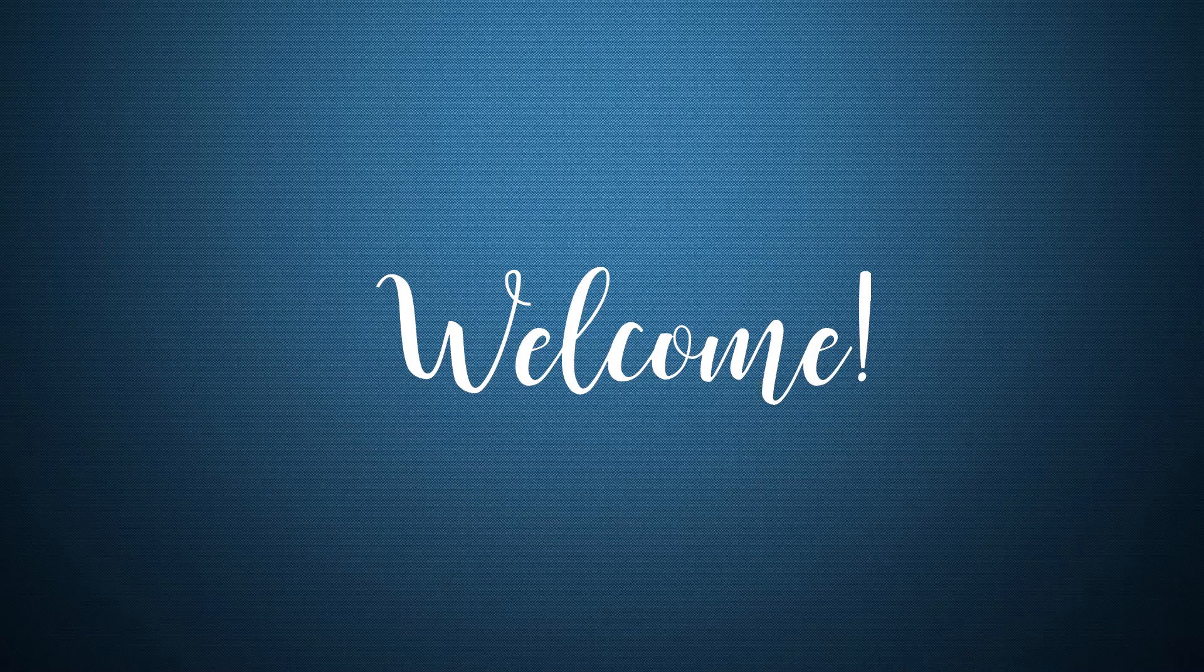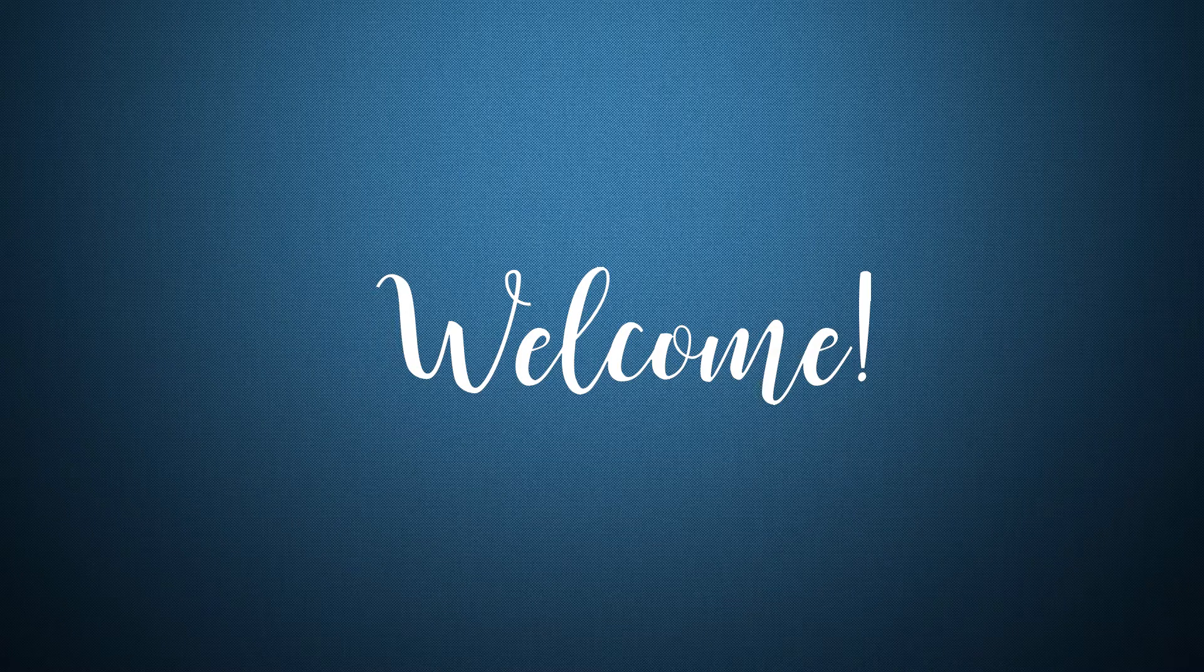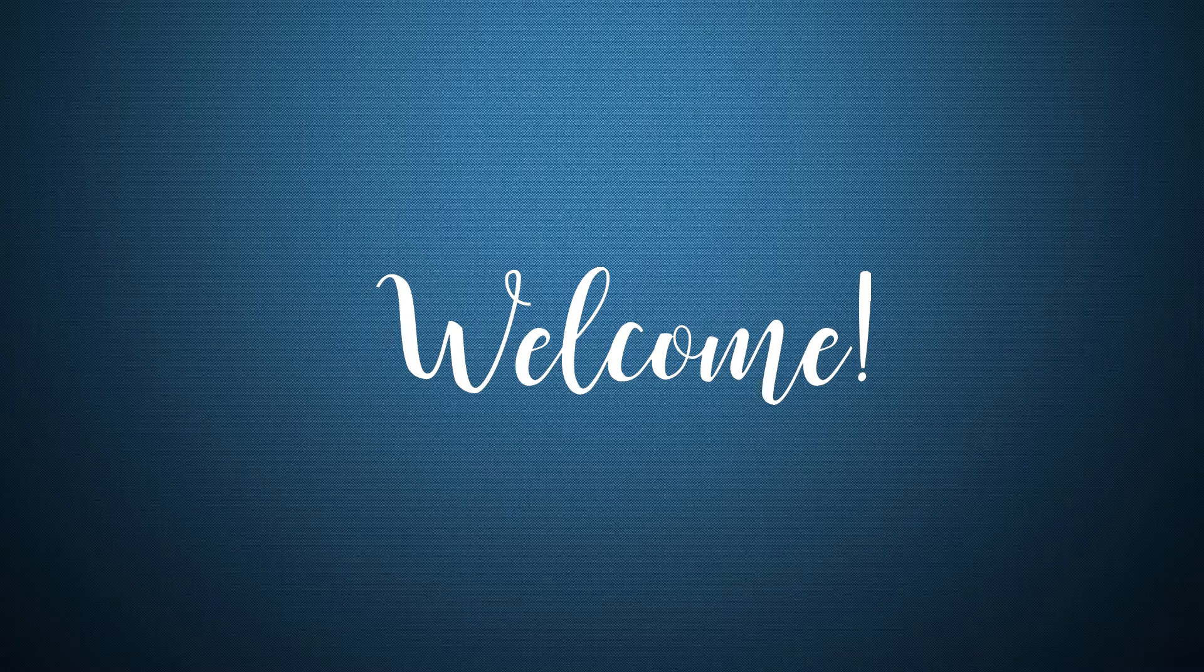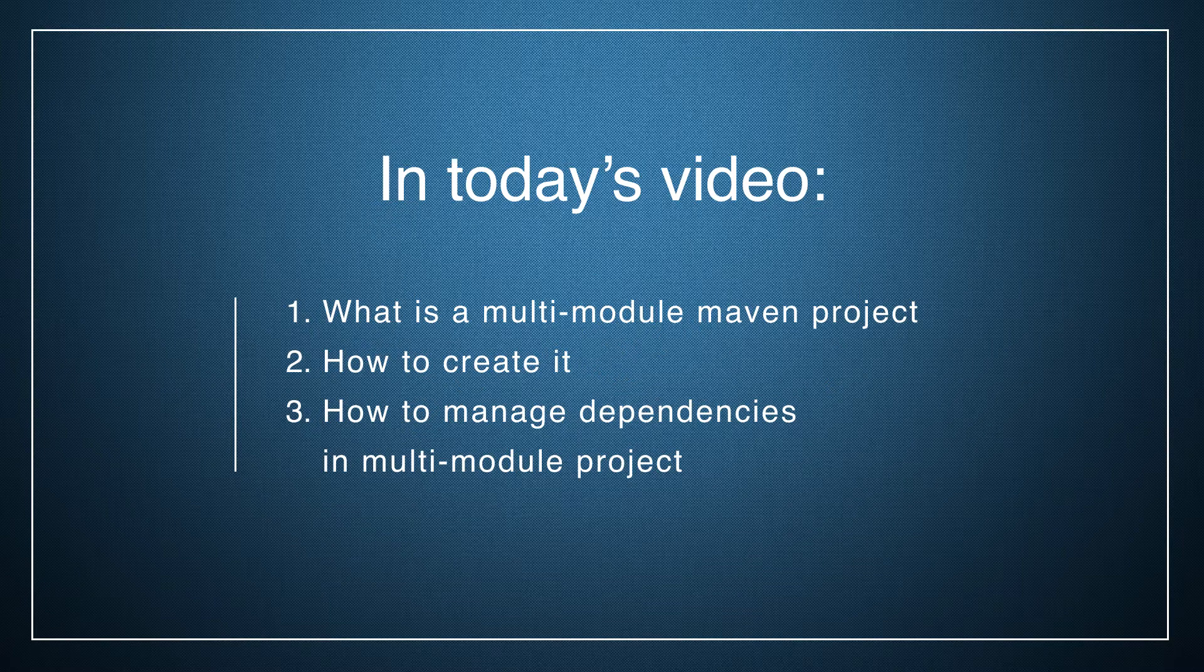Hello everyone! Welcome back to my channel! This is the next video about Maven.